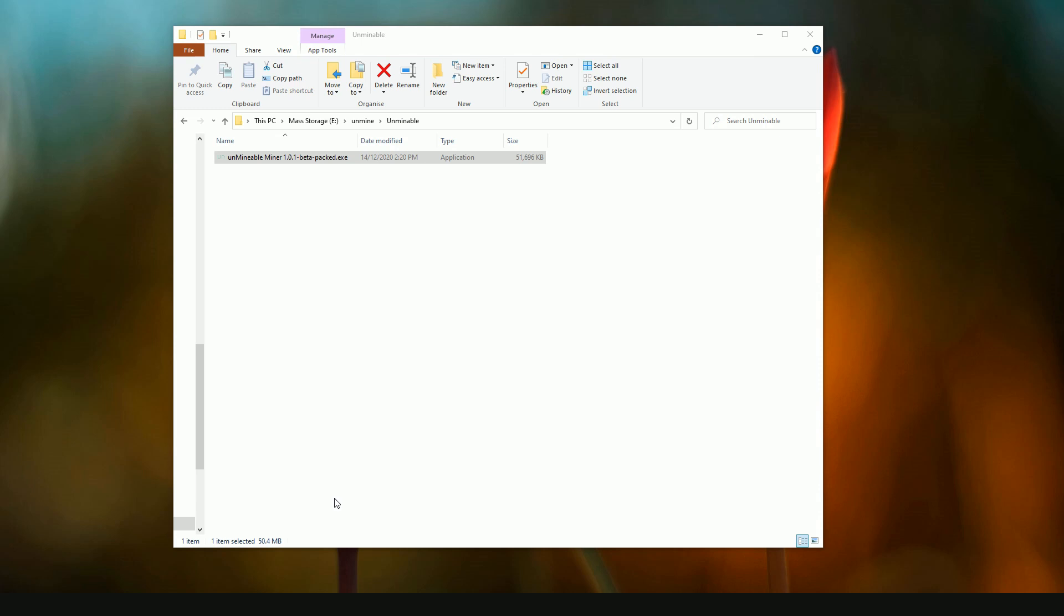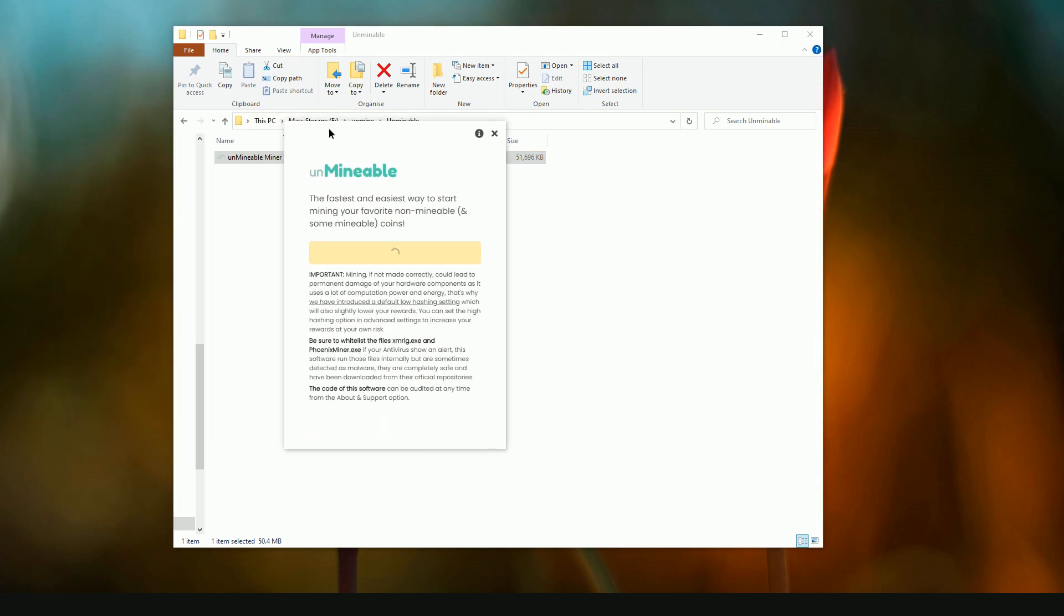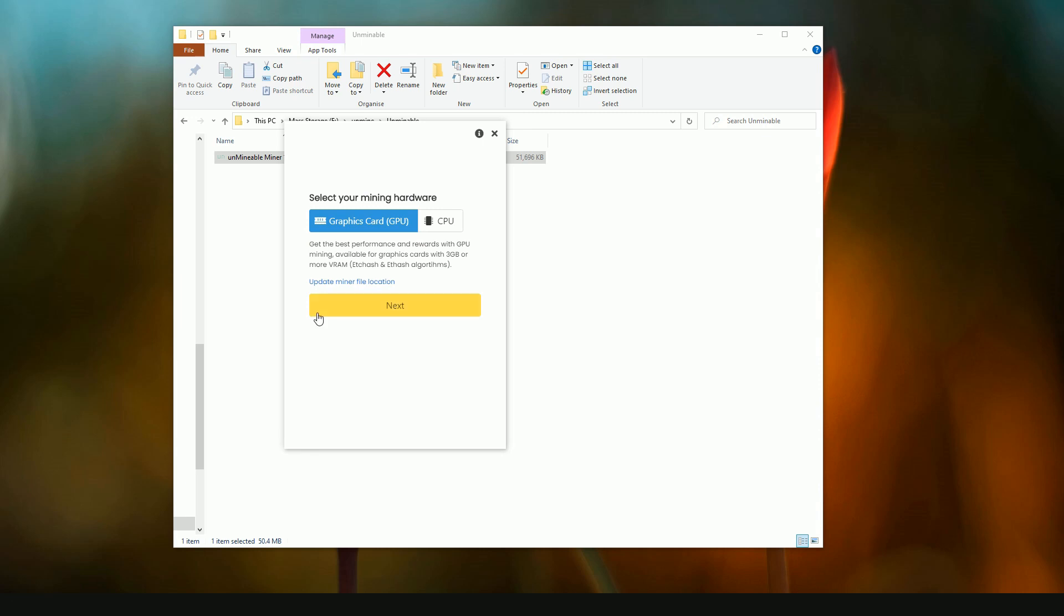So anyway, I've downloaded it, I've extracted it, and I put it in a location. Let's show you what happens next. Once we get into the software, you'll notice as I said this has that warning up front.